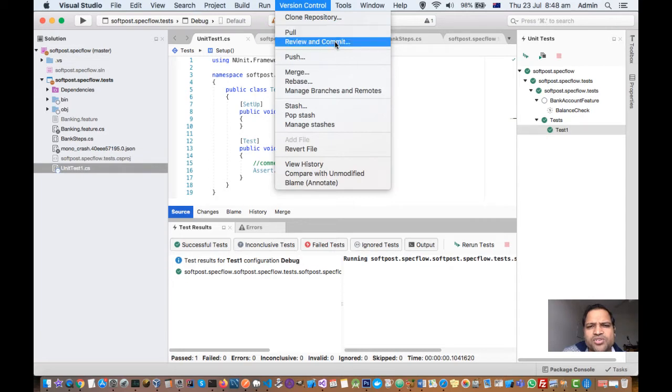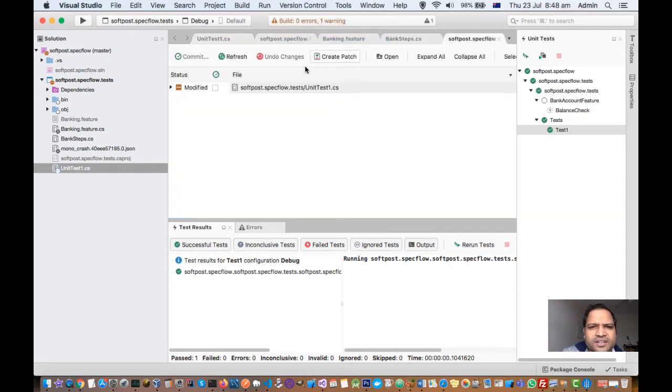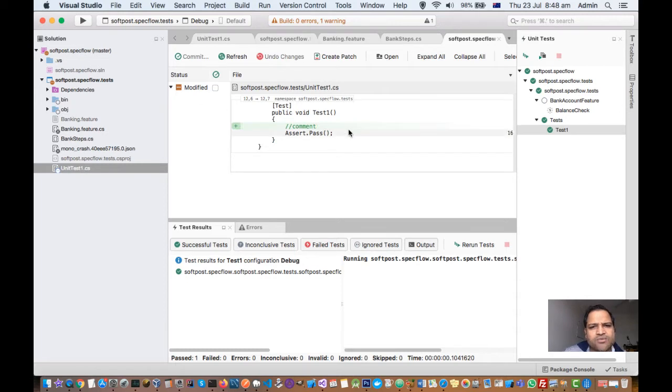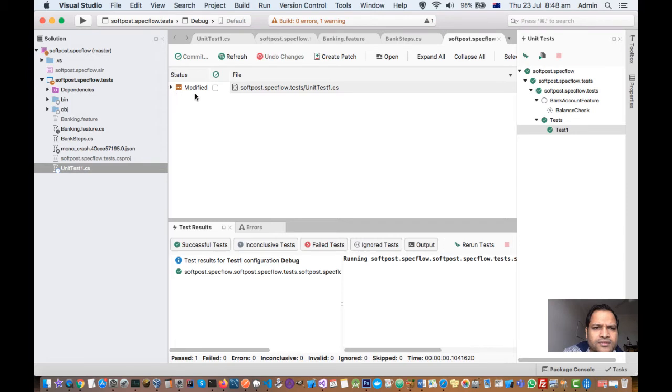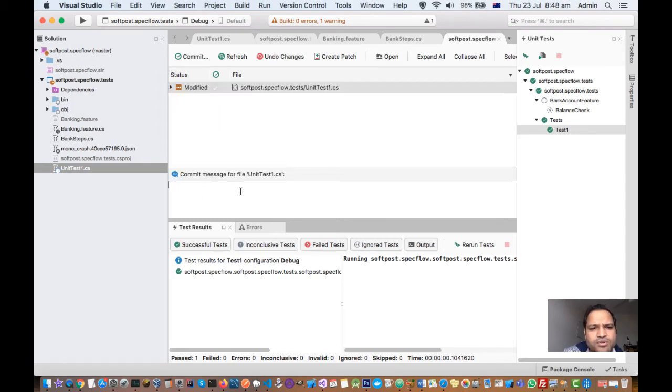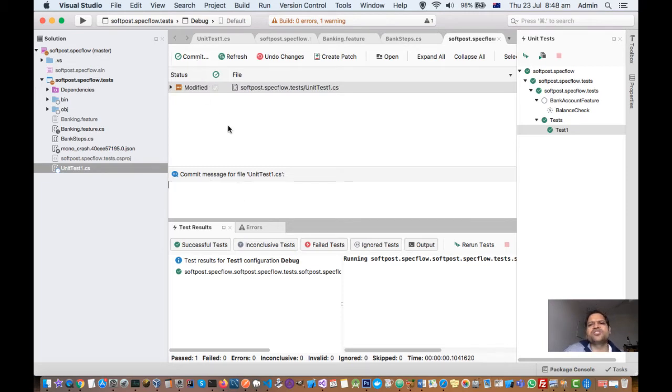Then you can review and commit the changes. If you click on that, it will display all the files that have been changed. If you click there, it will display exactly what was changed. If you want to commit that file, just click on that file and then here you can put the commit message, then click on commit. That's how you can commit the changes of your file.